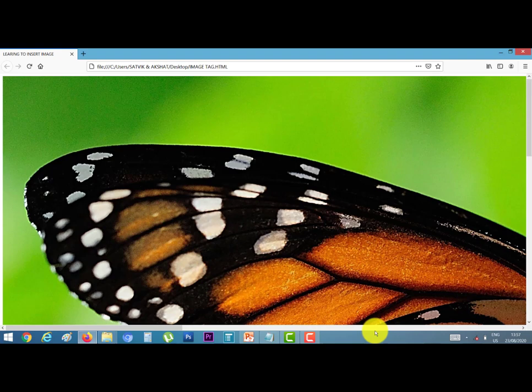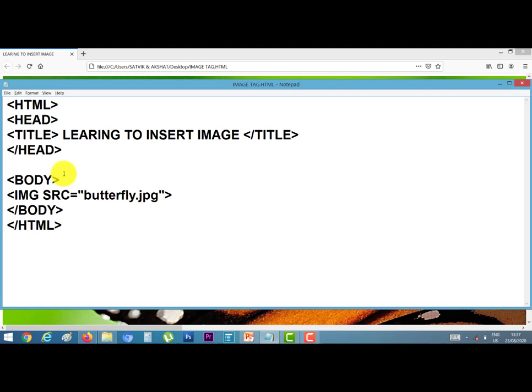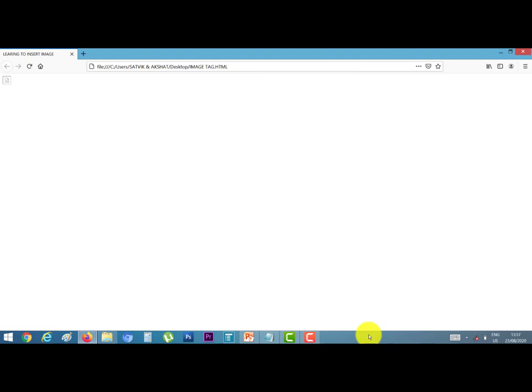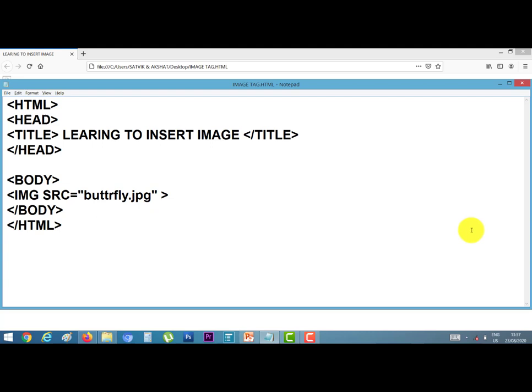Our picture is inserted in web page. Now again go to web browser notepad. Suppose I do a mistake in the spelling of the butterfly. Suppose I type the spelling of this. Now save the file, go to web browser window and refresh it. Our picture will not be displayed. Then I give here alternate text, alt equal to inverted comma start, cont find image file.